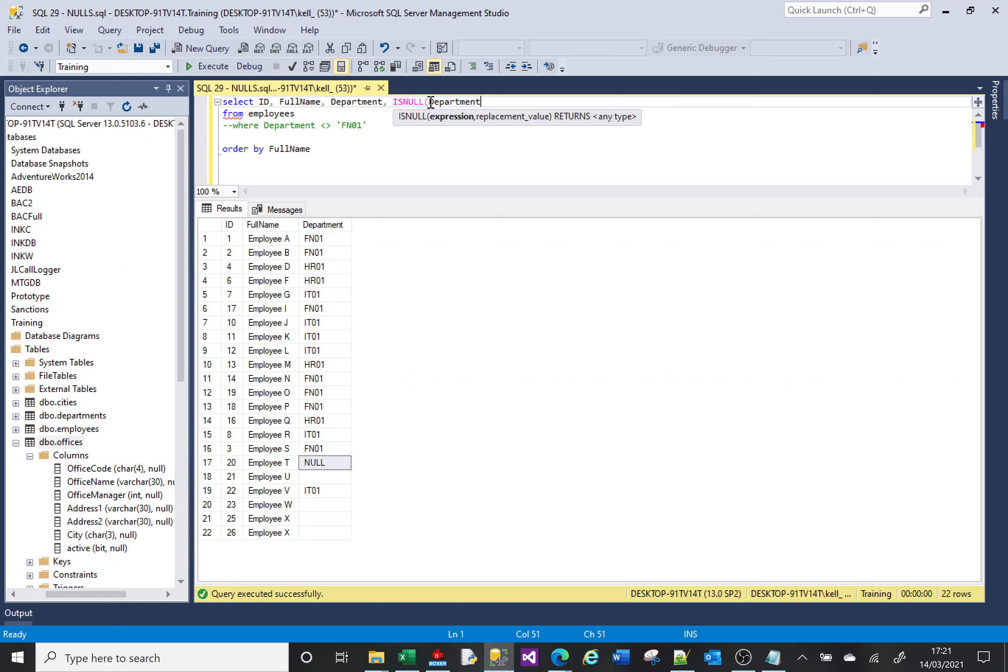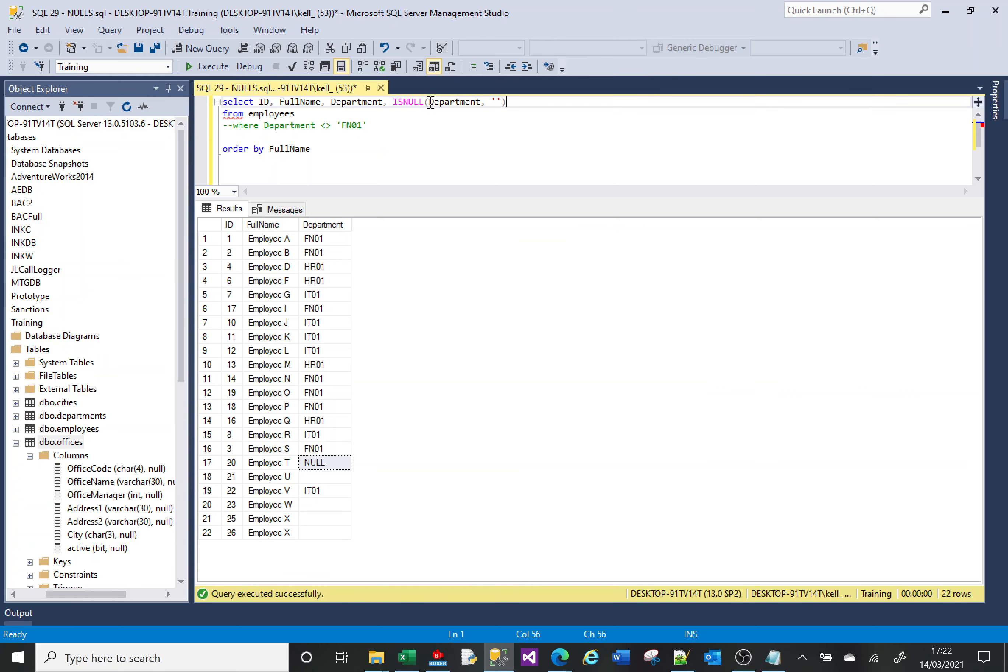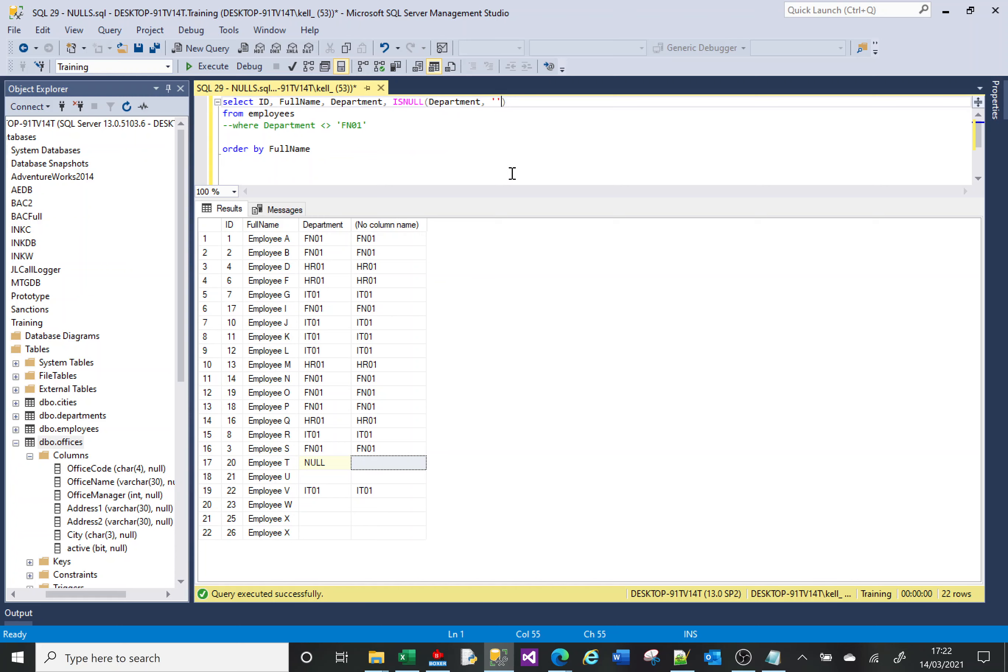And ISNULL expects two parameters. One is which cell we're going to look at, which is department, and two, what do you want me to do with the NULL? If I find the NULL, what do you want to do with it? I want you to replace it with an empty string. So I'll run that. You can see that's been replaced by an empty string.